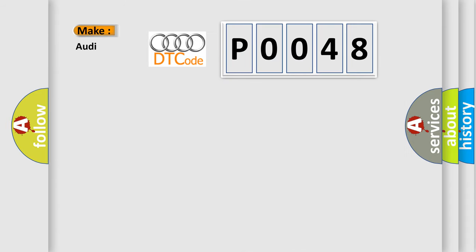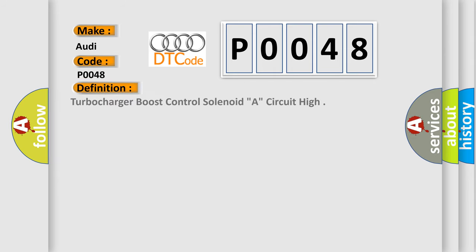So, what does the diagnostic trouble code P0048 interpret specifically for Audi car manufacturers? The basic definition is